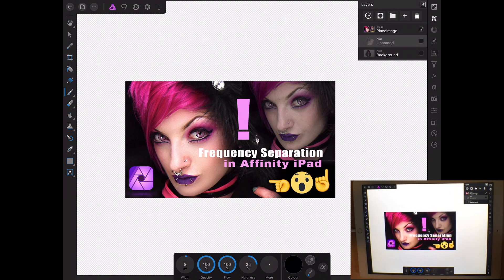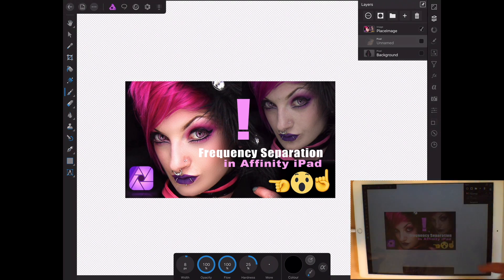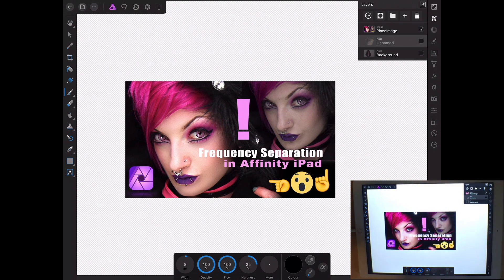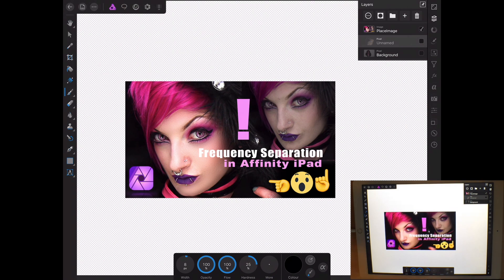Hey everybody, welcome to Frequency Separation in Affinity for iPad. In this tutorial we're going to show frequency separation. I couldn't help but put the little wow icon and the exclamation point because this is a really advanced process. Even for Photoshop this is something advanced, and to have the ability to do this on an iPad is really, really cool.